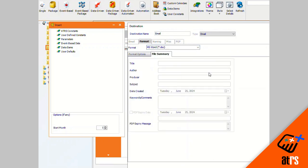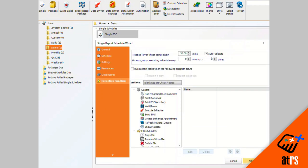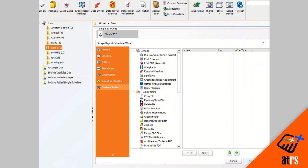I'm gonna click OK, and there's my destination. I'm gonna click next. And there are no exception handling or custom tasks that I need to do for this schedule, so I'm going to click finish.